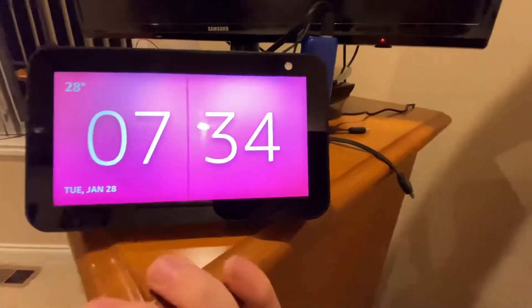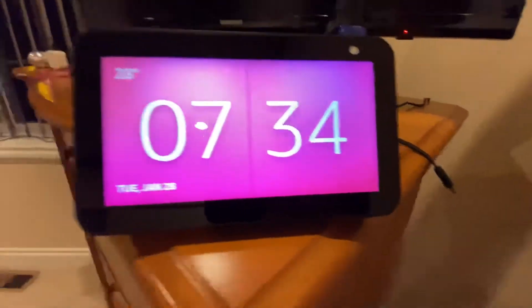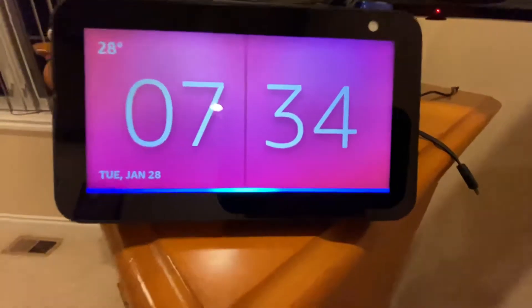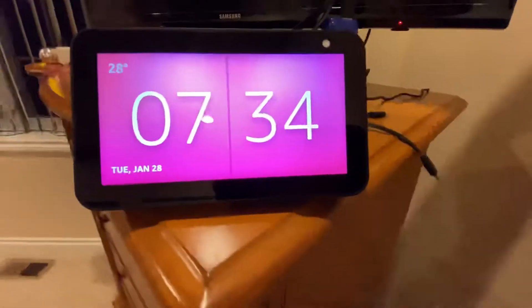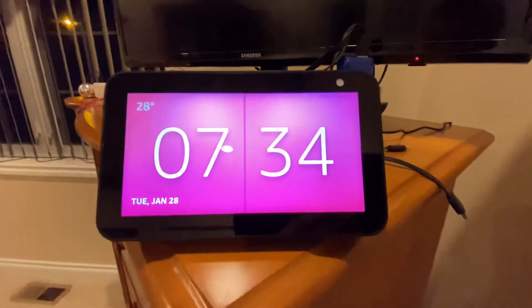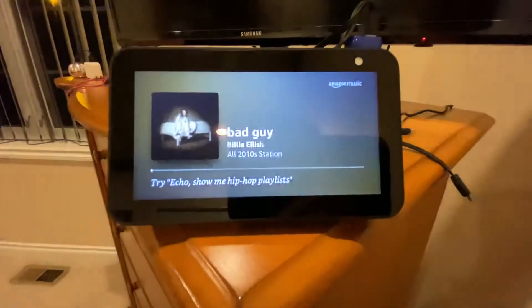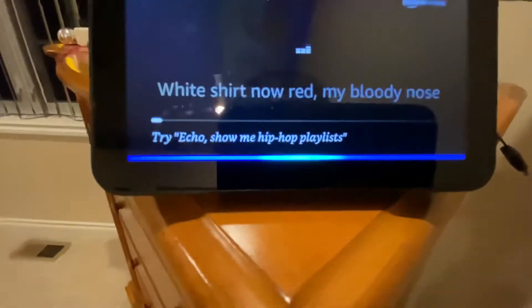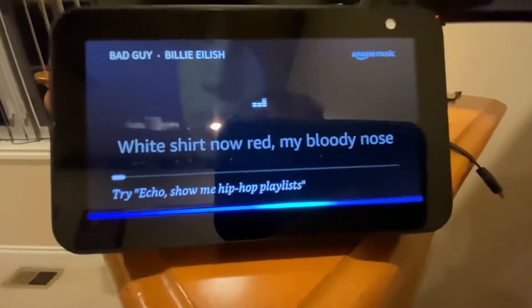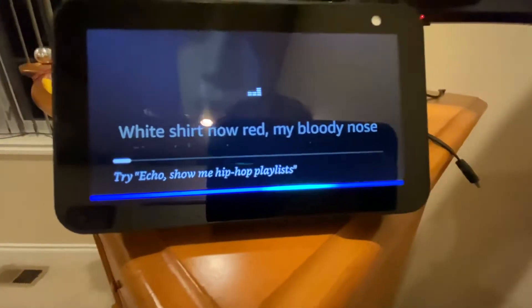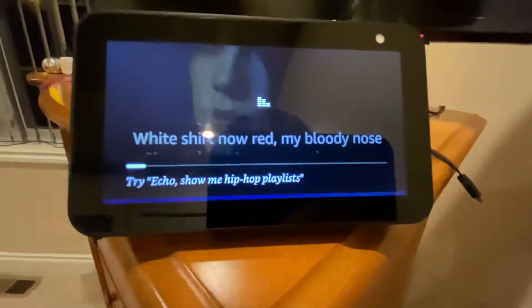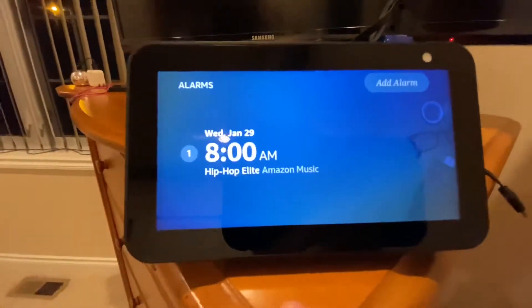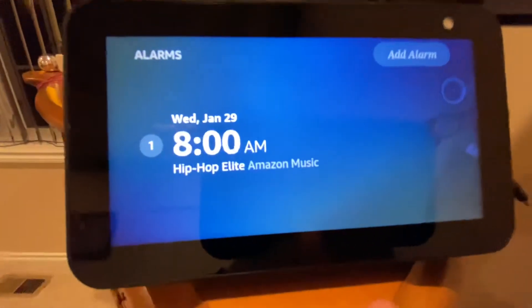I'm going to be showing you guys how to wake up to a certain song. First thing we're going to do is tell Echo to play a song. Then say: 'Echo, wake me up for this song at 8 a.m.' And it's going to wake you up to that alarm in the morning, so it's very simple.